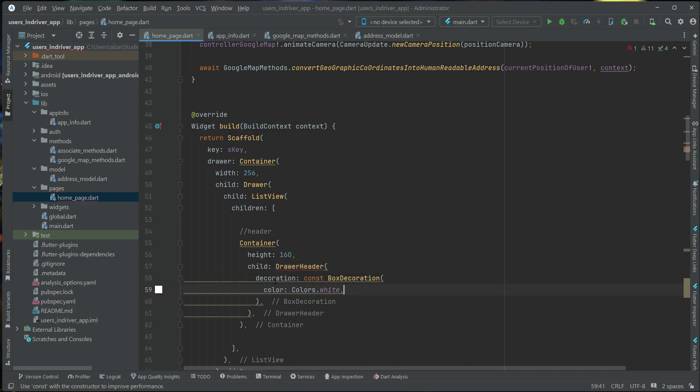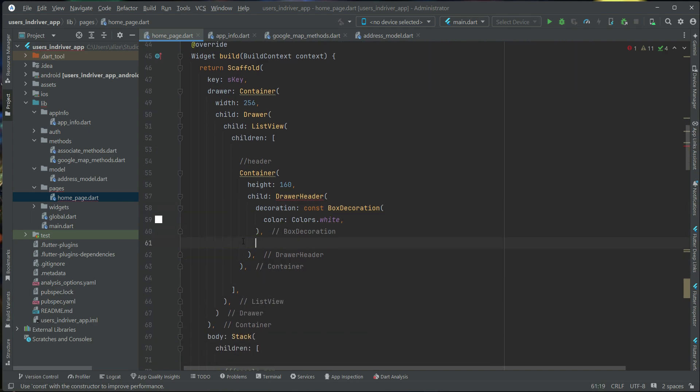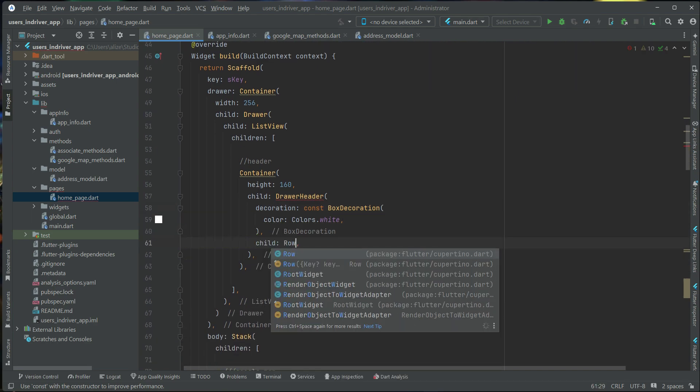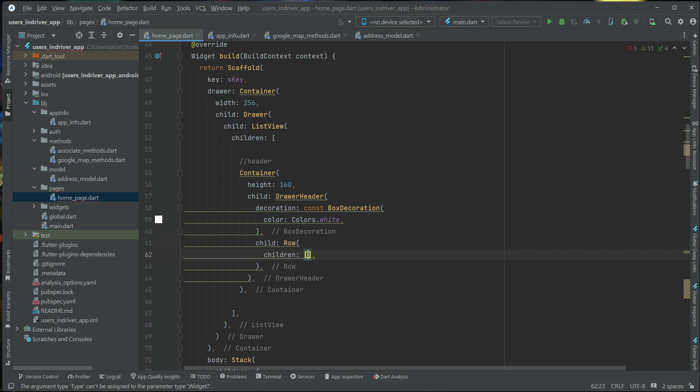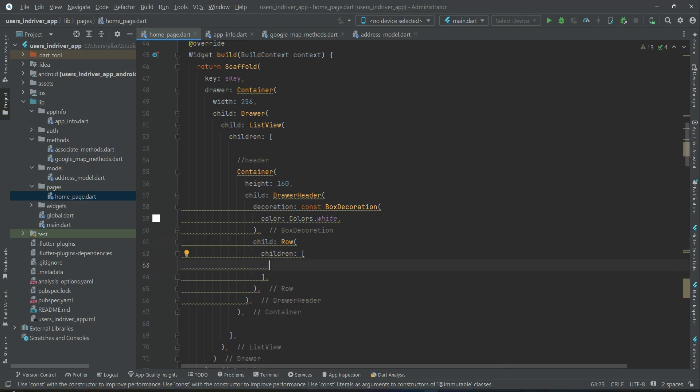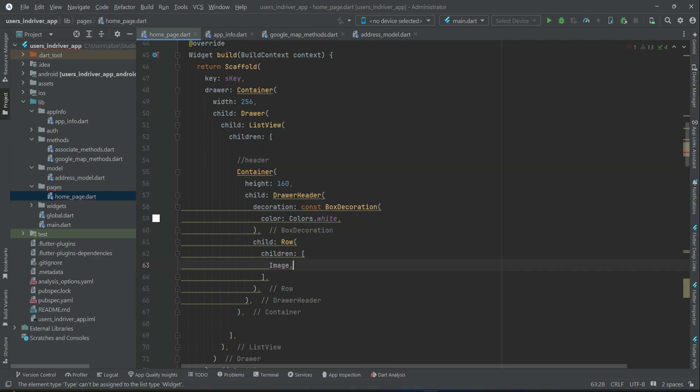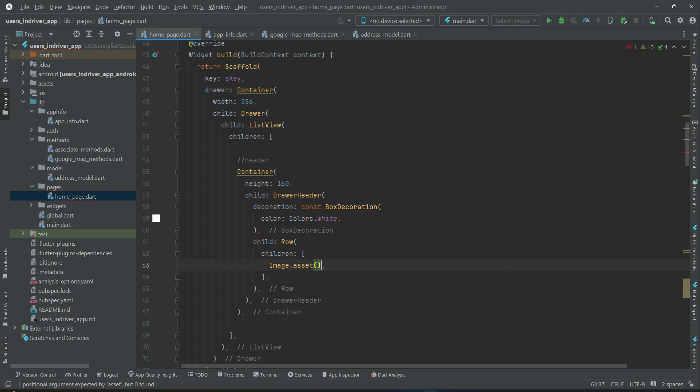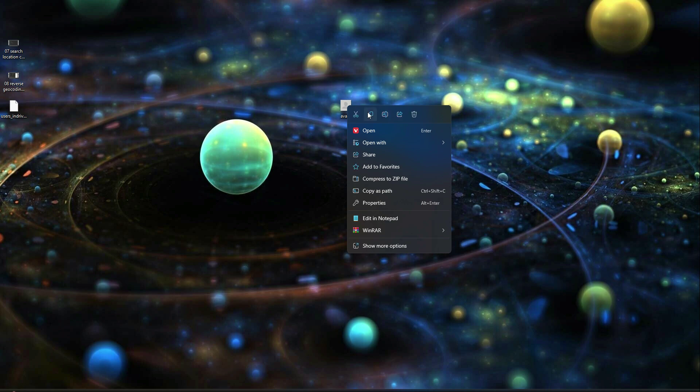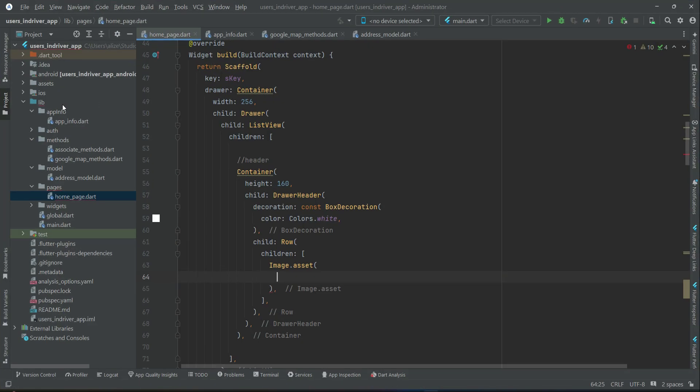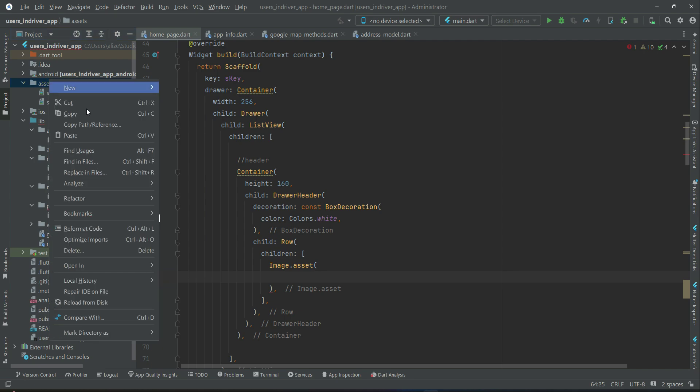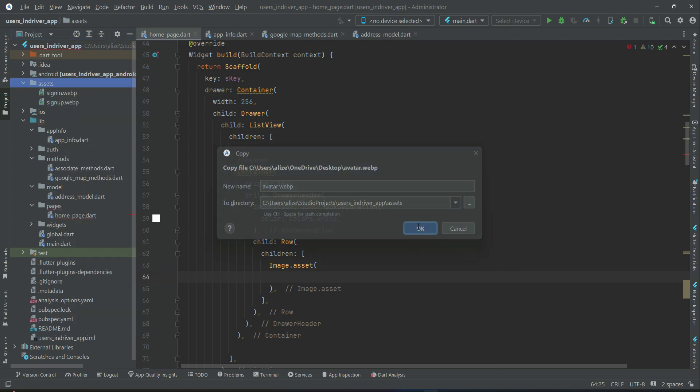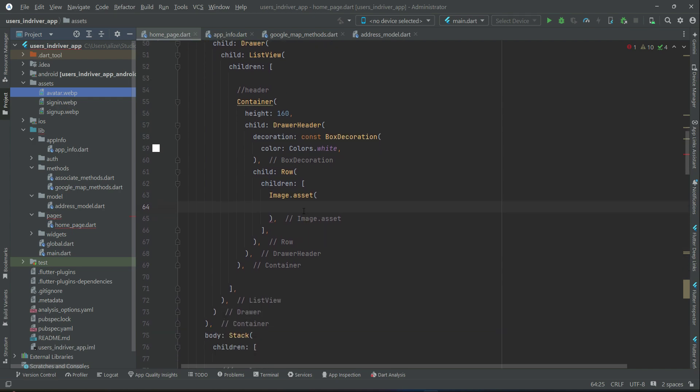Then after the decoration, add a raw widget, and we will add an image from the asset. I will provide you this image by the name avatar. Please download it, copy it, and then paste it inside the assets, which is by the name avatar.webp. So what we can do is we can say inside the assets, we have an image by the name avatar.webp.